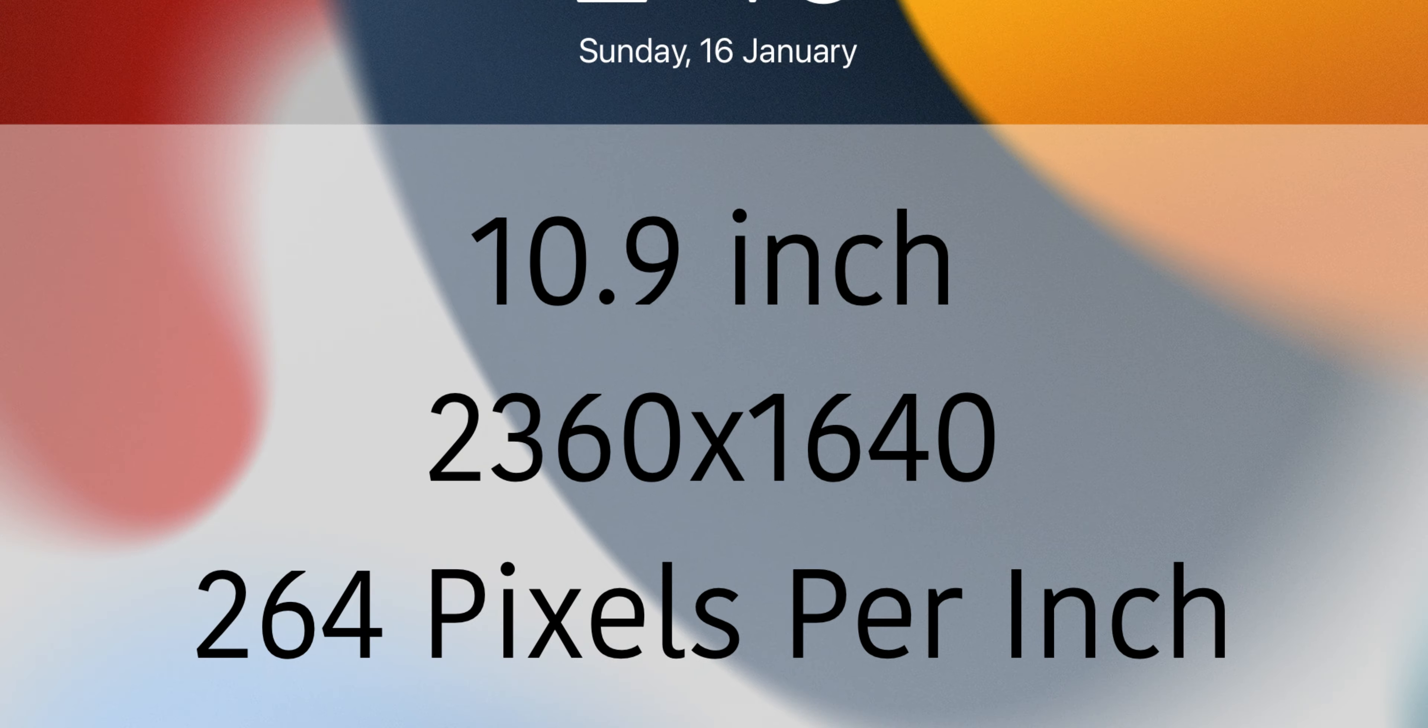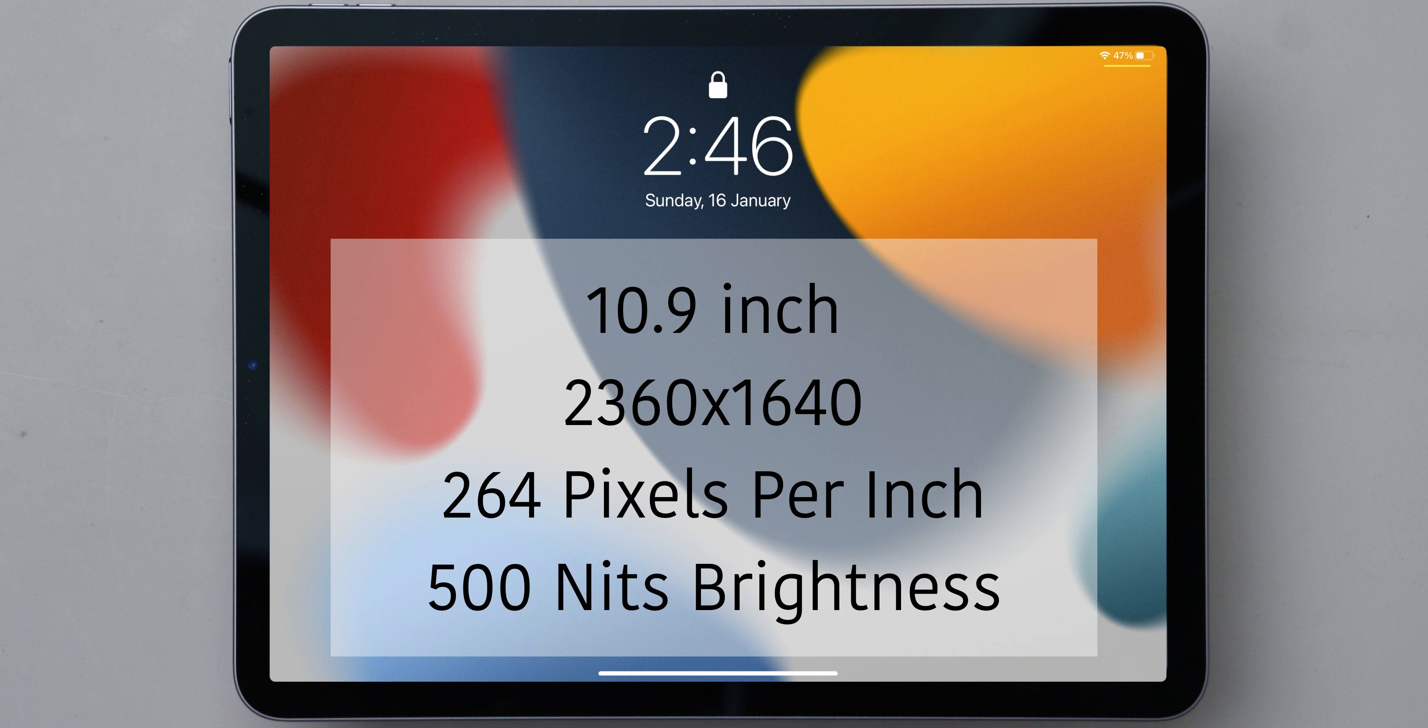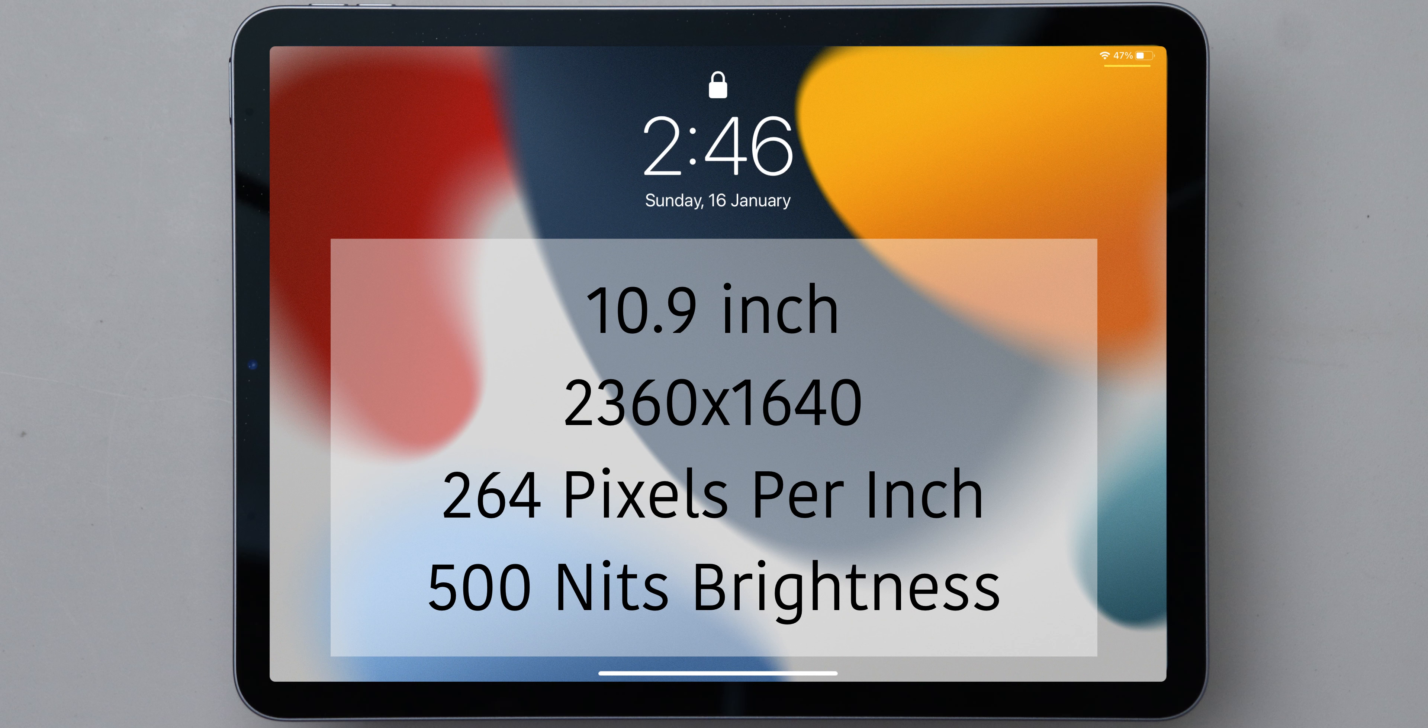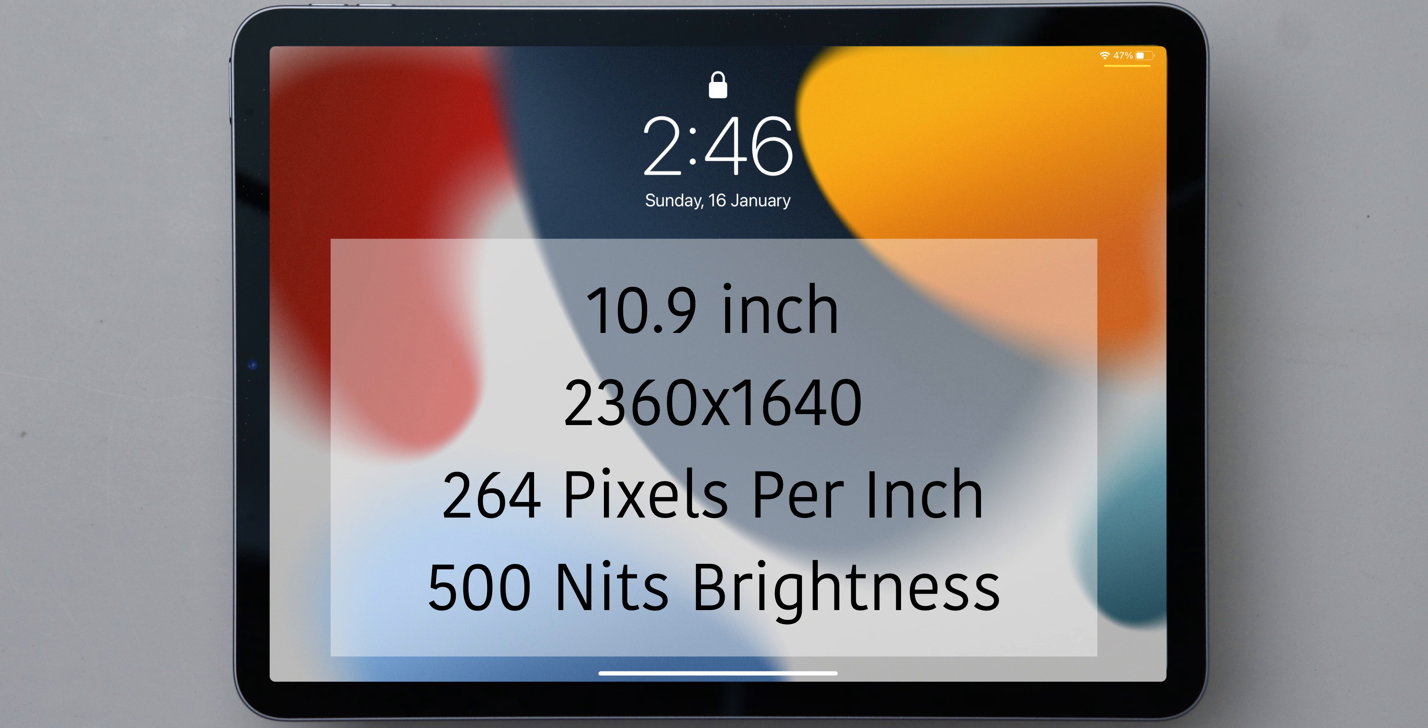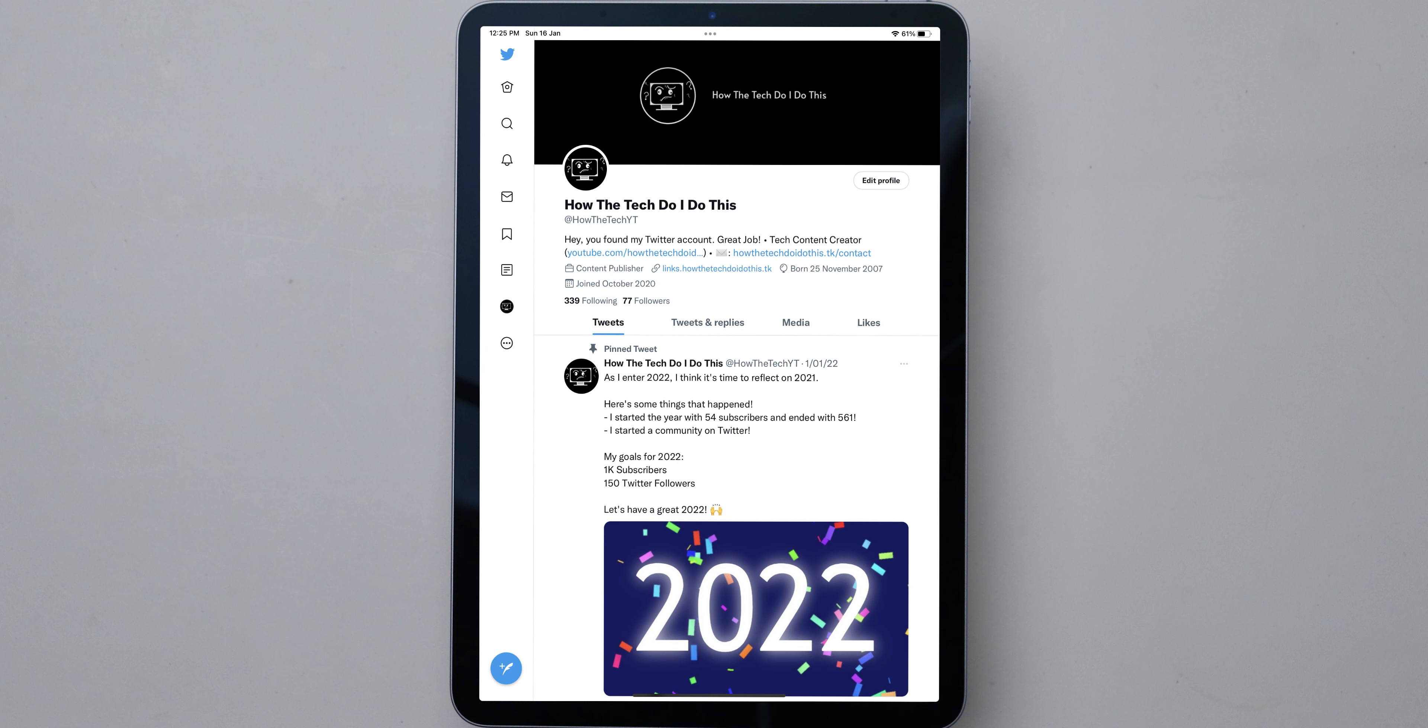Now really quickly talking about this display. It's 10.9 inches, 2360 by 1640p, which means it's got 264 pixels per inch, and it's got a max 500 nits of brightness. I've had no problems with the brightness so far.